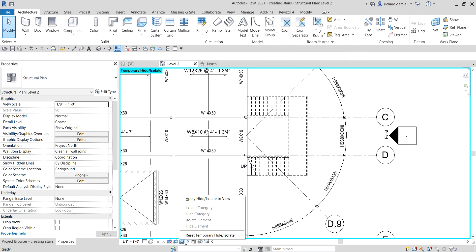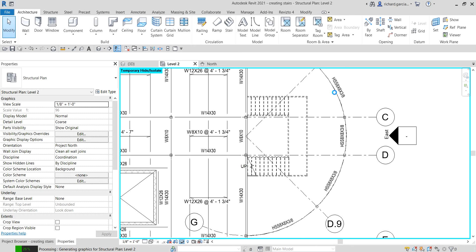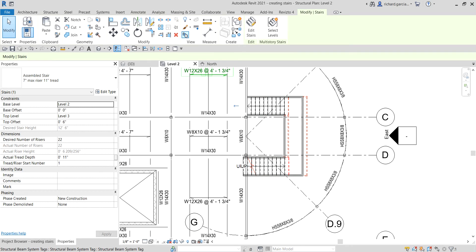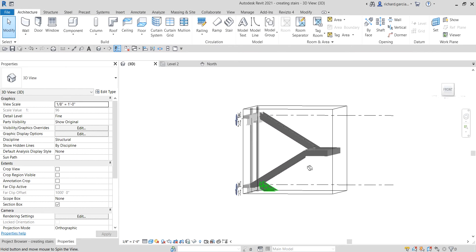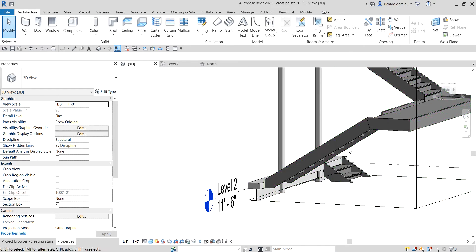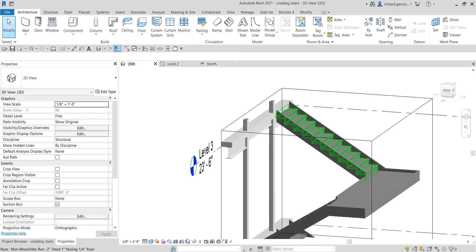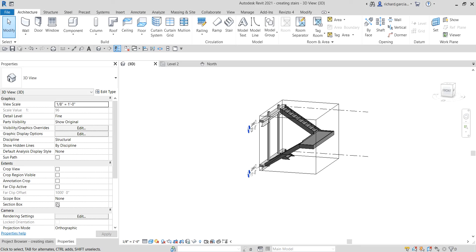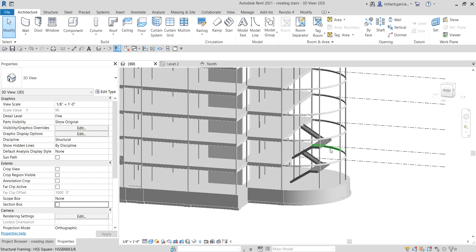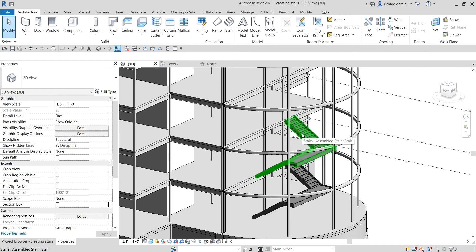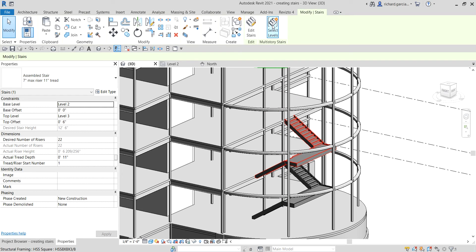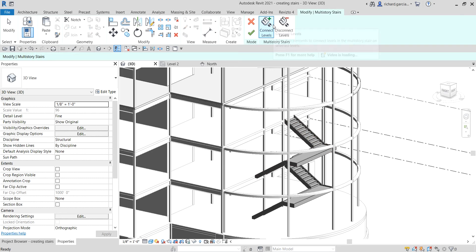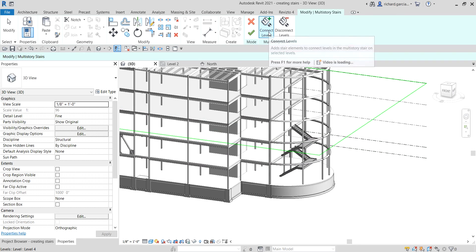Reset the temporary hide/isolate, select the new stair, and use the selection box. Now in 3D view, select this stair and click 'Select Levels.' We're going to select levels 3, 4, and 5 to connect them.